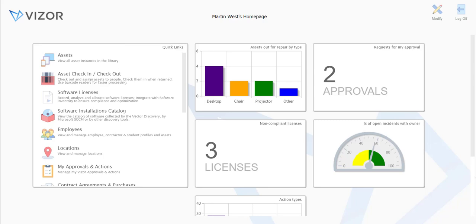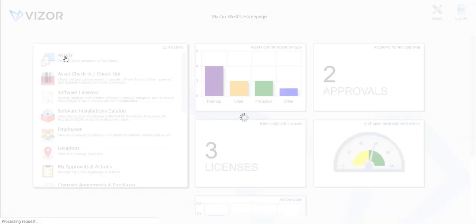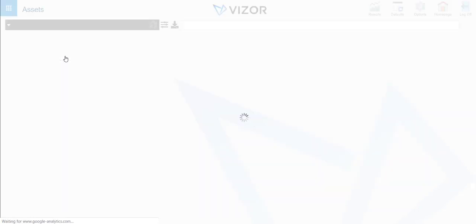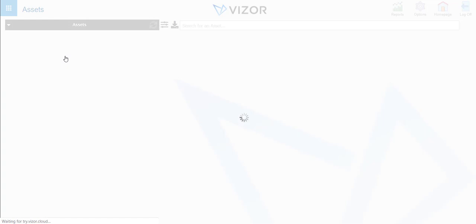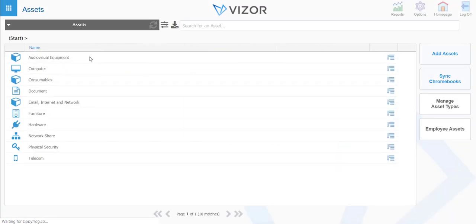How to add an asset. On the home page, make your way to the assets quick link. This is where all your assets are going to show up by category, and you can drill down and find an asset there.